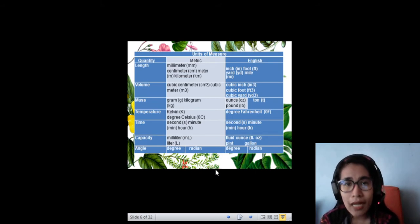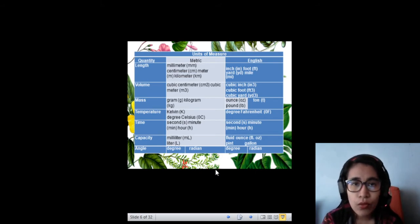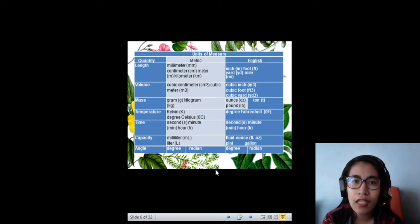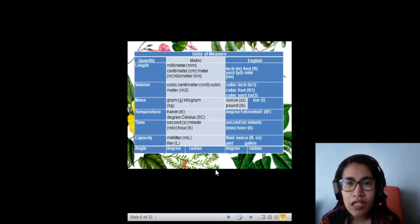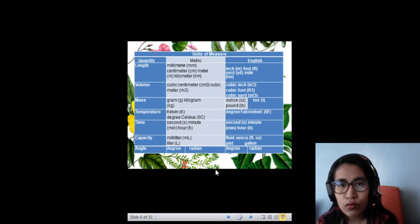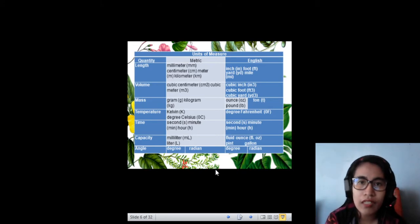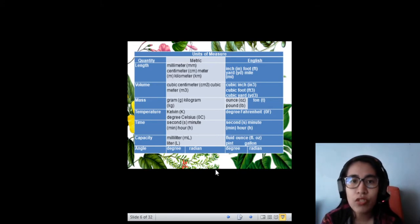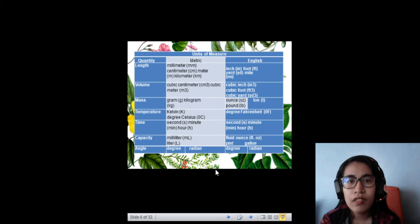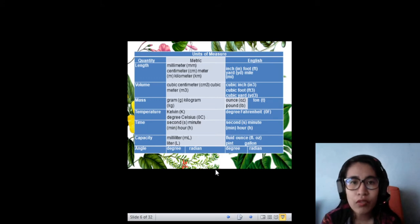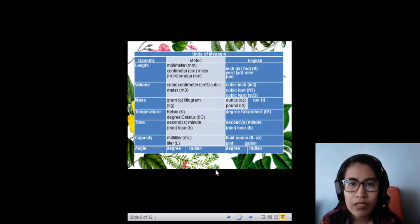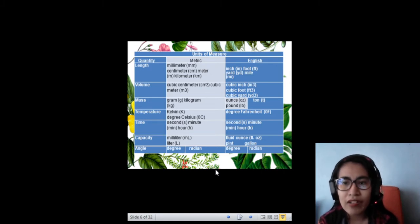For mass, we have for the metric: gram and kilogram. Then for the English, you have ounce, pound, and ton. And for temperature, for the metric, we have Kelvin and degree Celsius. For the English, we have degree Fahrenheit.